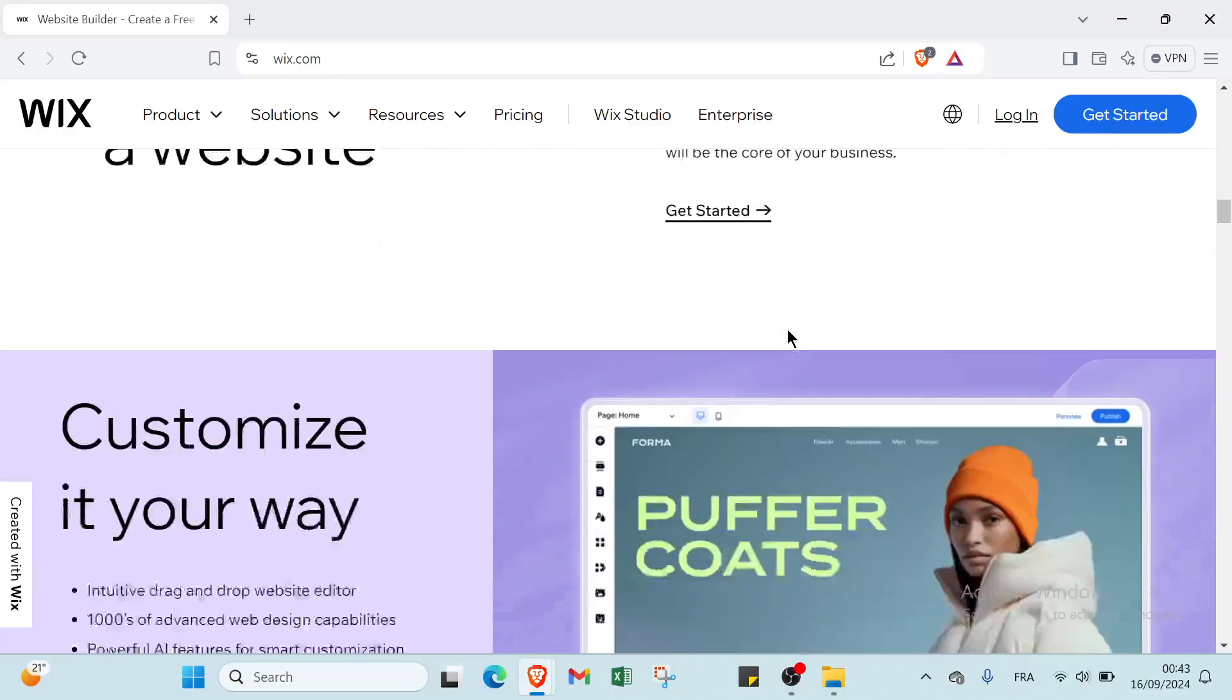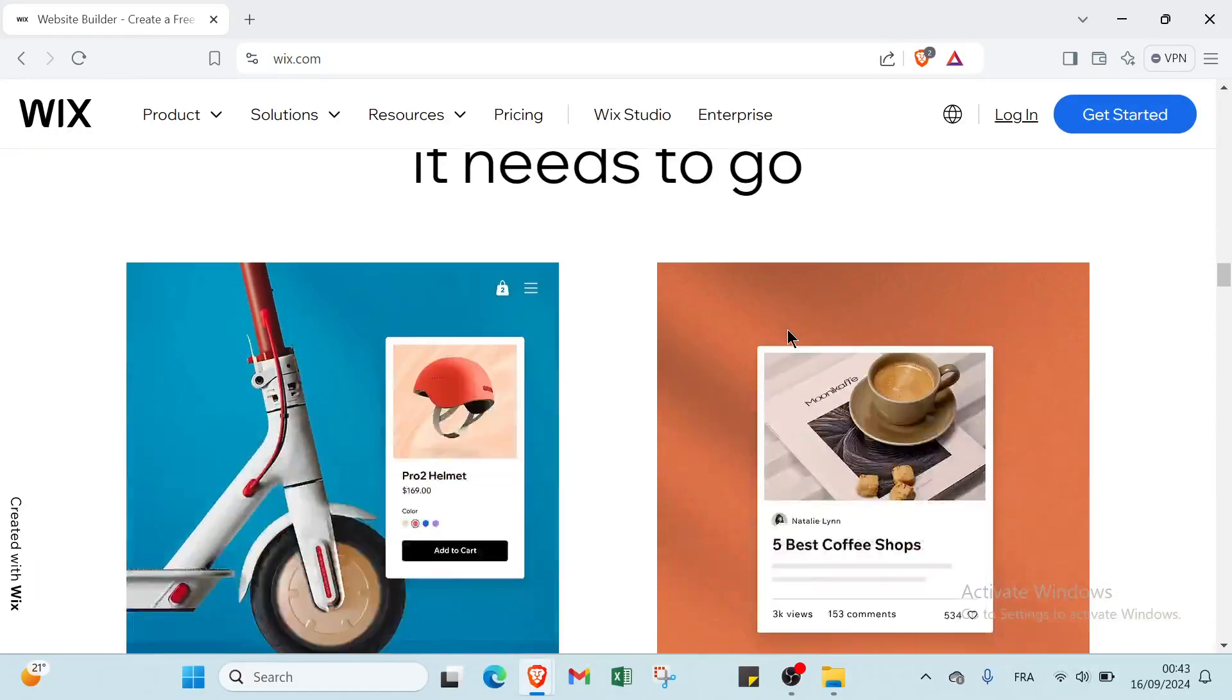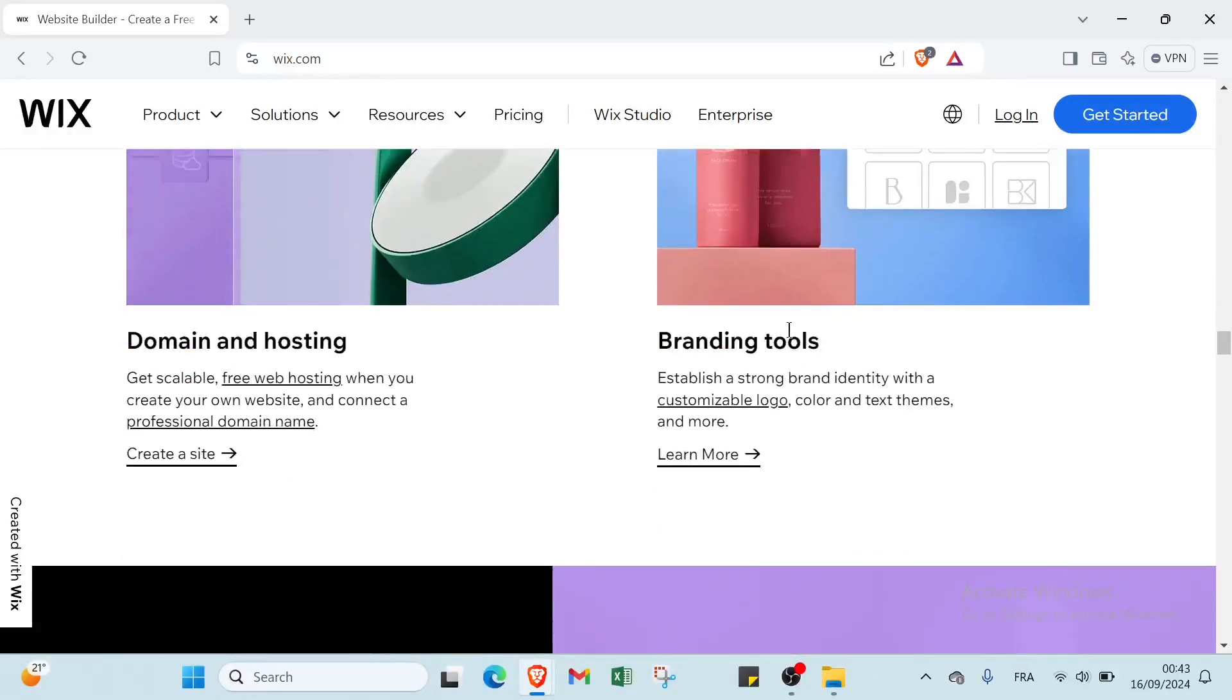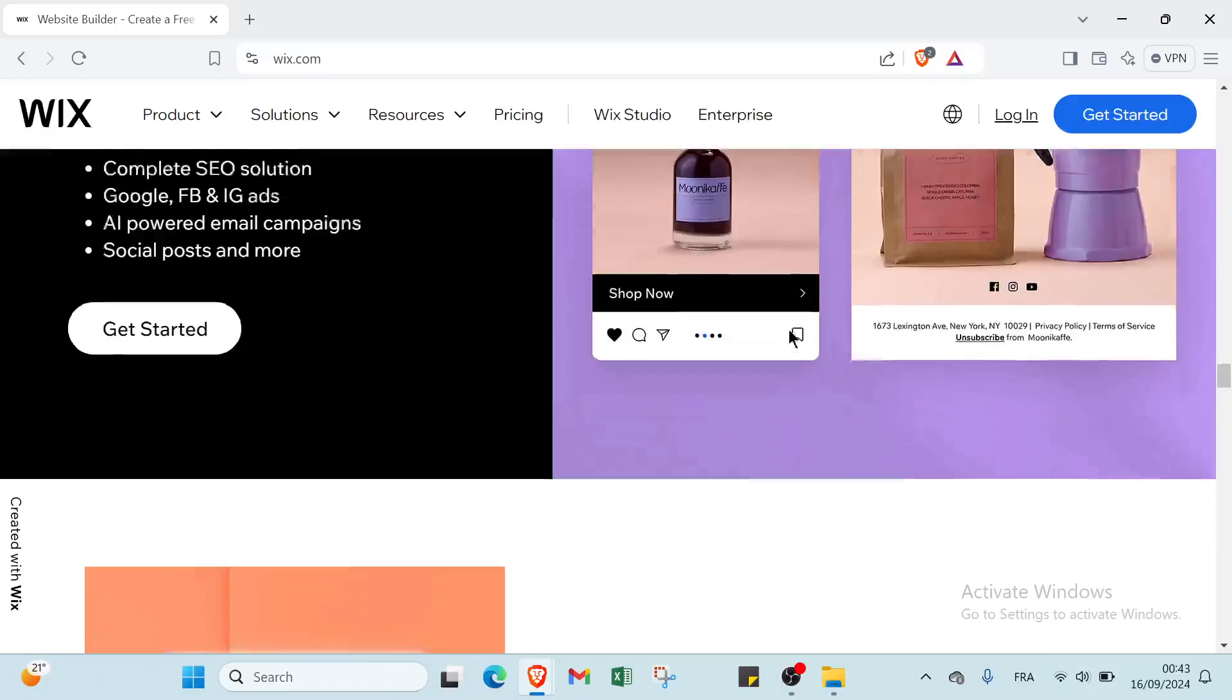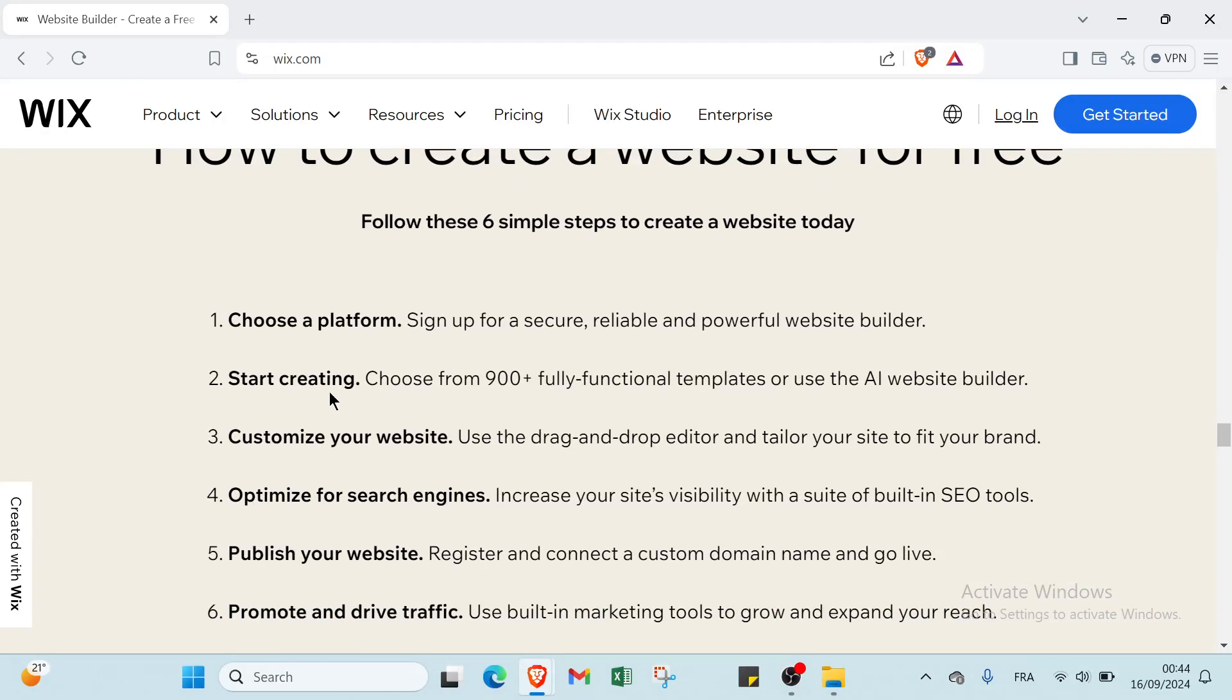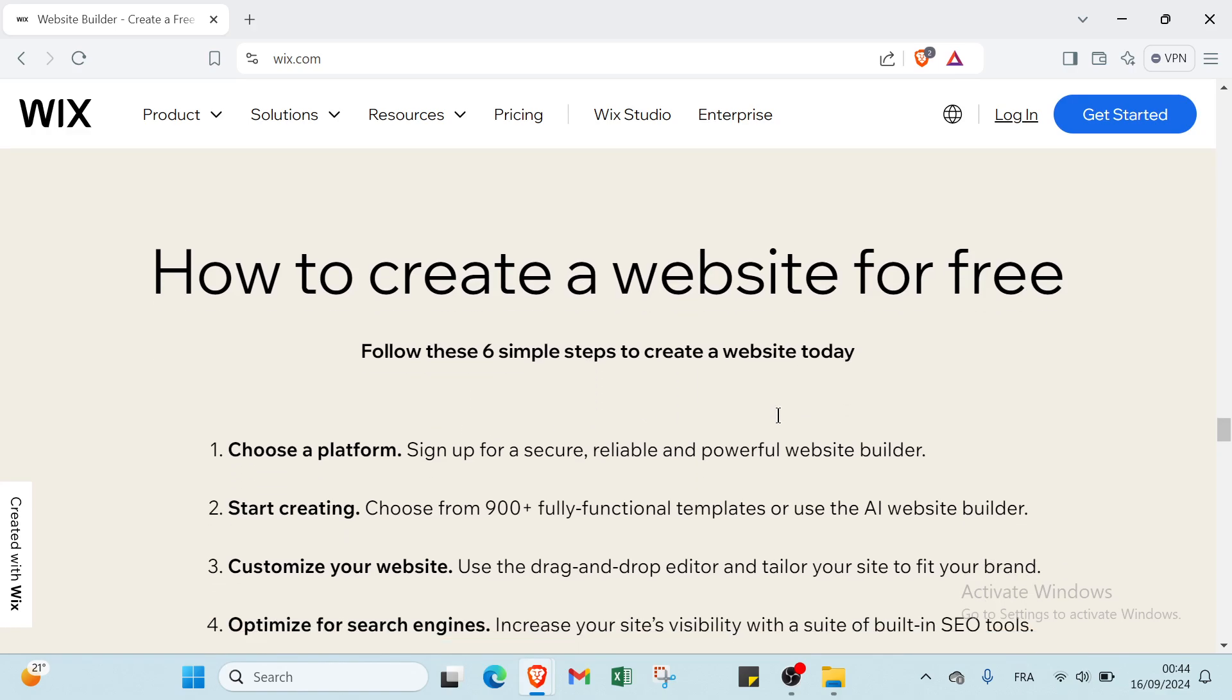The first step if you want to get started is choose a platform. We have here how to create a website for free. Follow these six simple steps to create a website today. The first step is choose a platform, as I mentioned before.